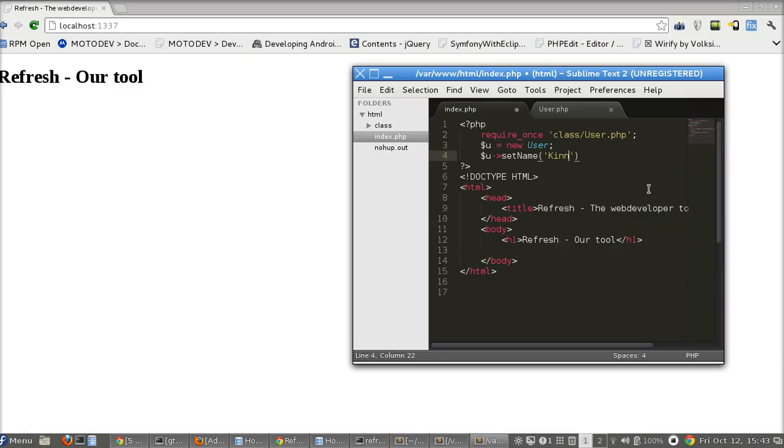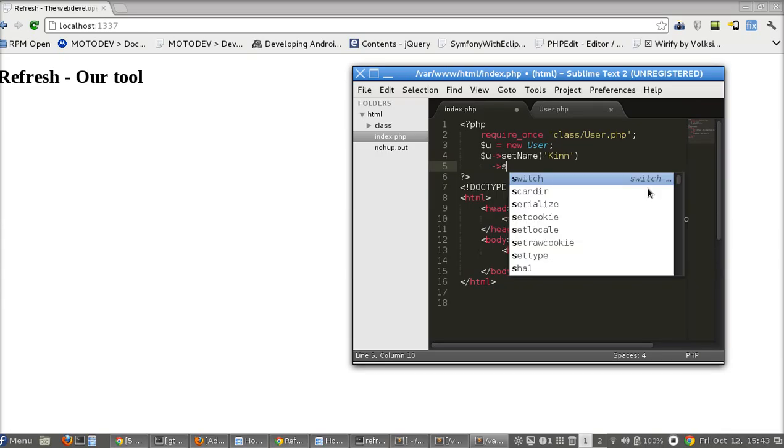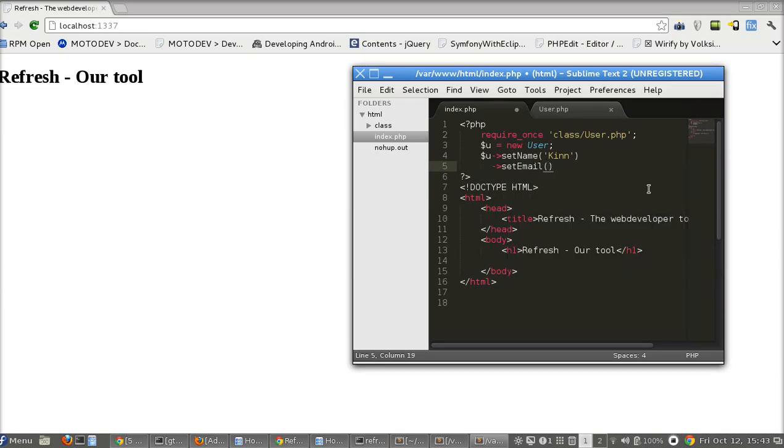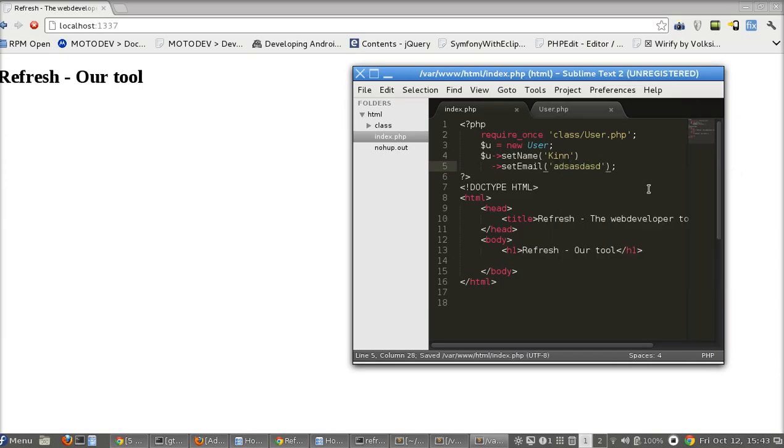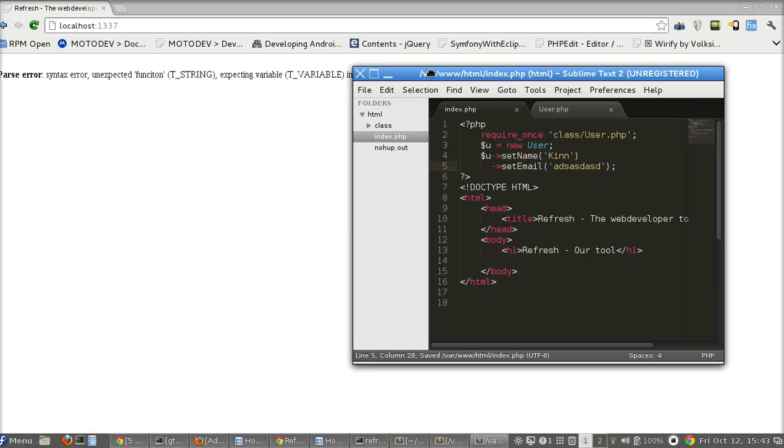Set email, let me put a wrong email here just to see if it will throw an exception. Save. Okay, that's the exception.